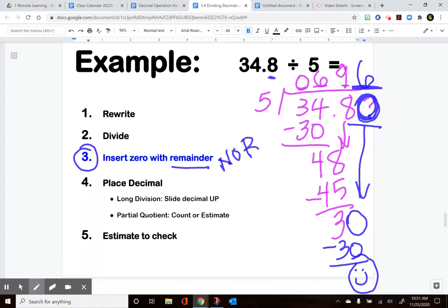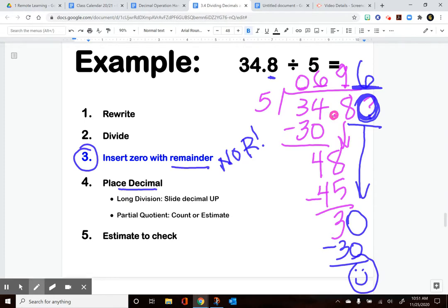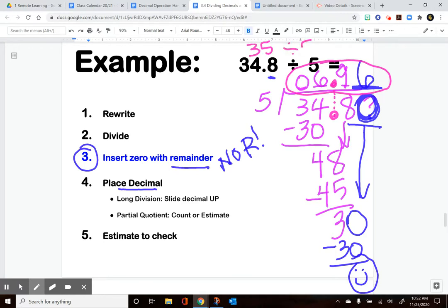You'll know you're done dividing when you have no remainder left. I'm ready to place my decimal — I look at the original problem and it was sitting between the 4 and the 8, and I drag it straight up, making this 6 and 96 hundredths. Or if five people were sharing $34.80, they would each end up with $6.96. I can estimate to check: this is about 35, and 35 works nicely with 5, making it about 7. Since $6.96 is pretty close to 7 bucks, I know it checks out.